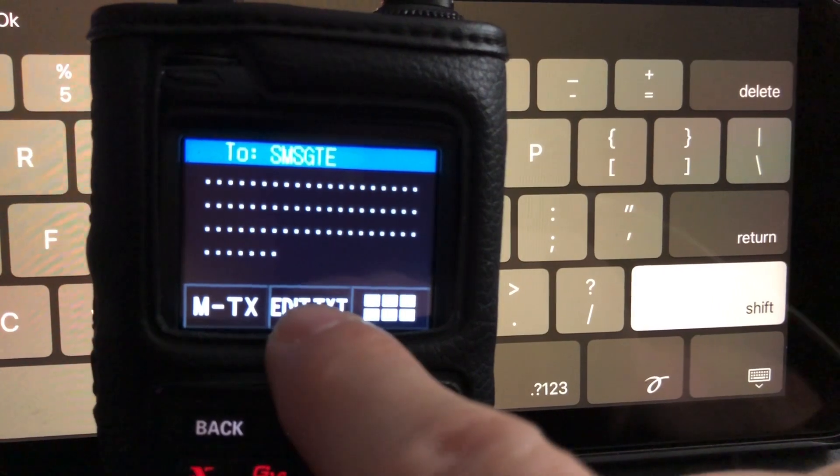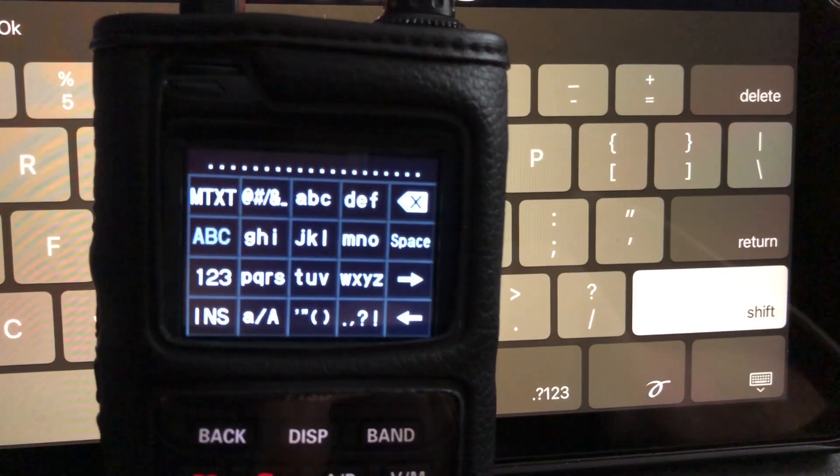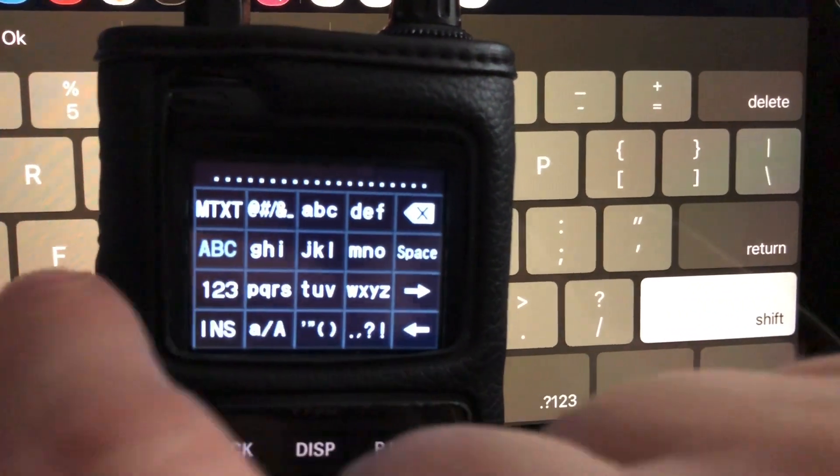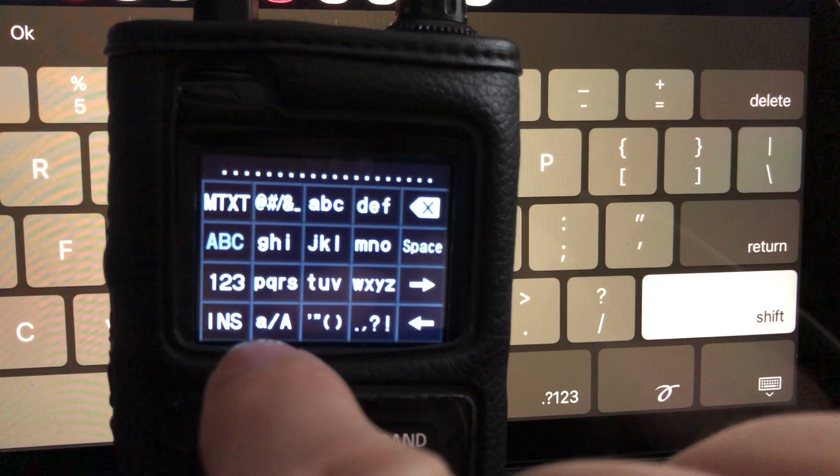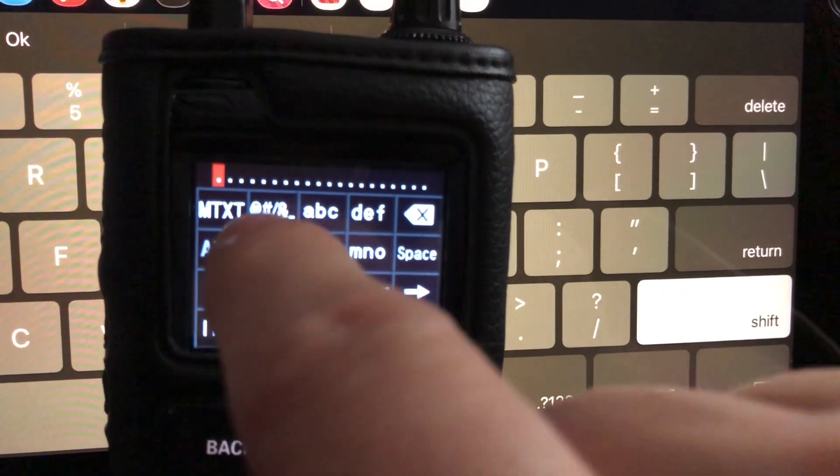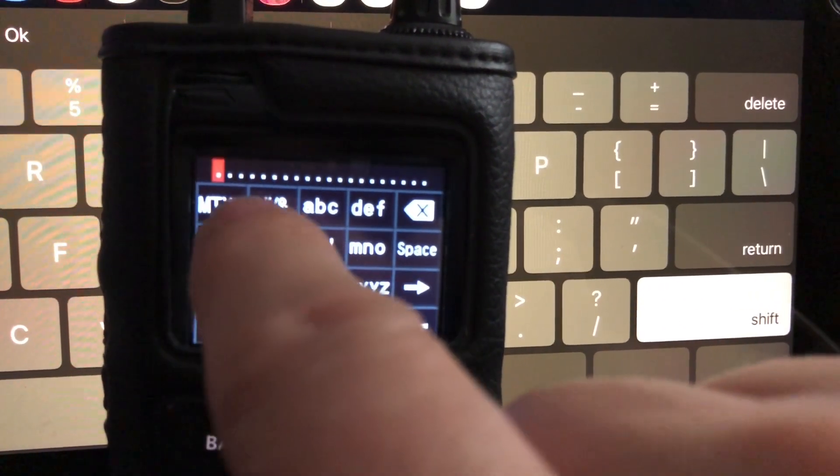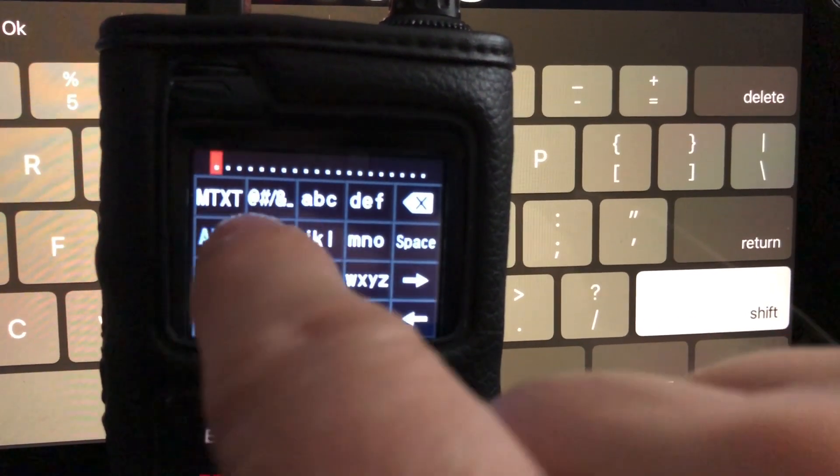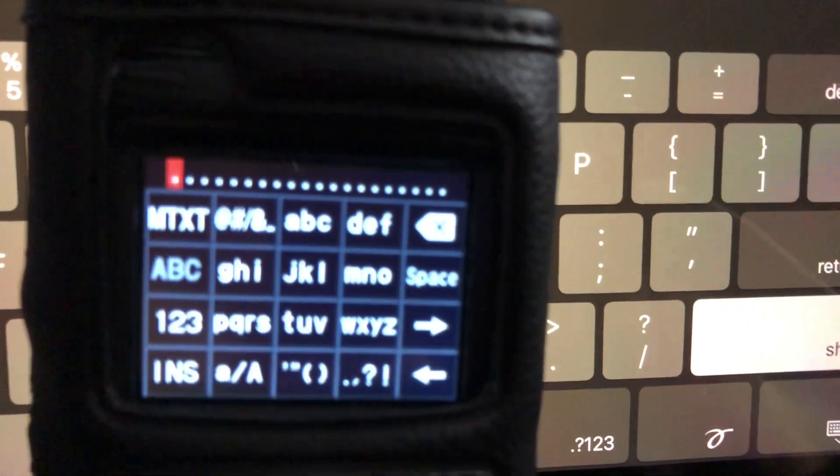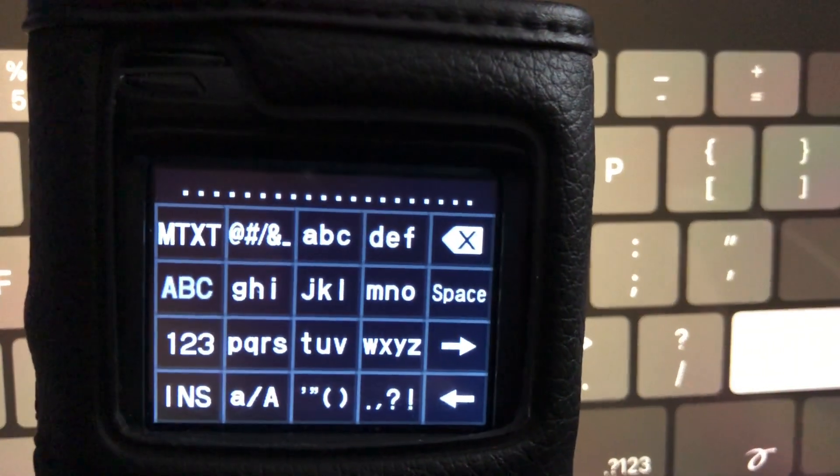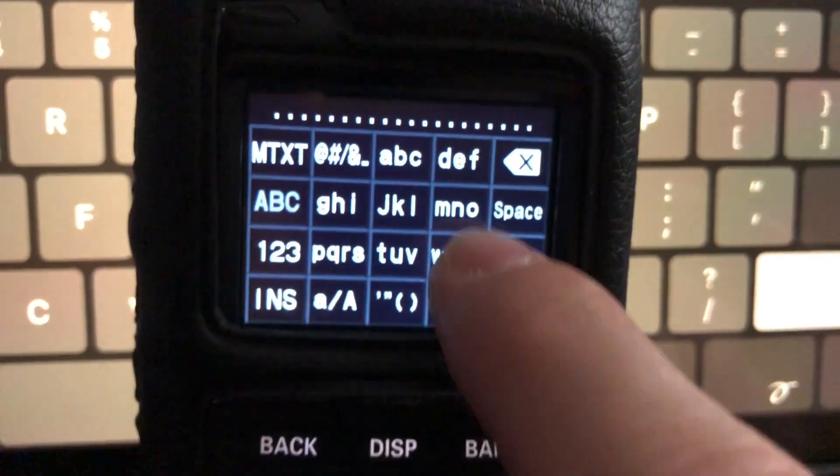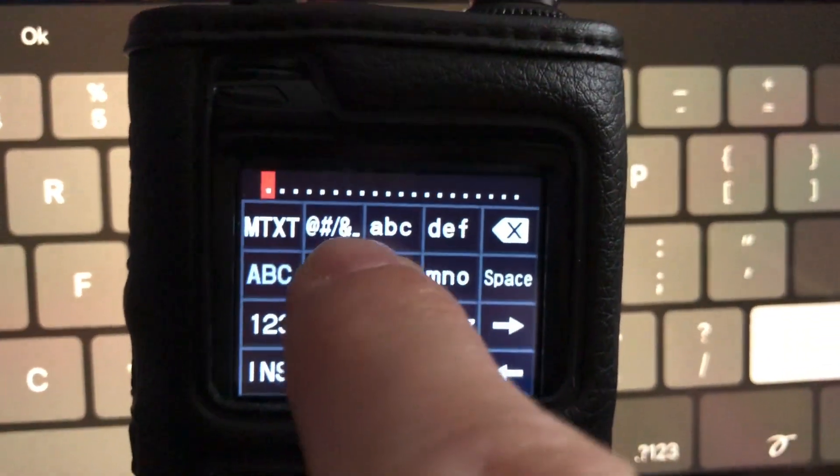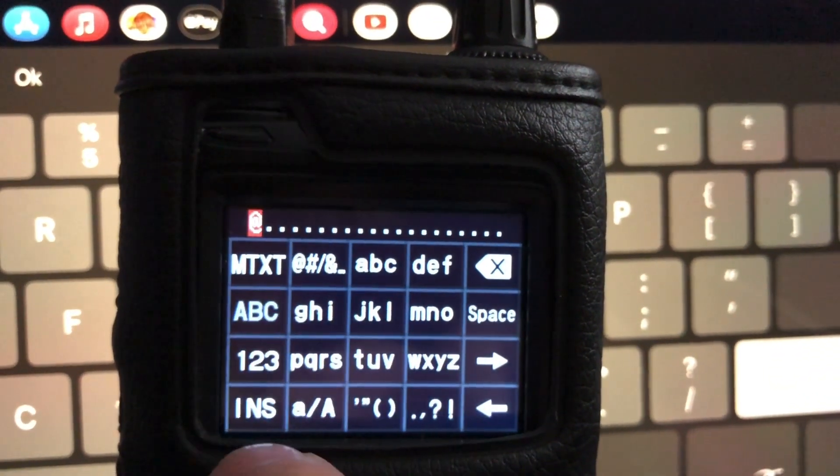Now we want to edit the text that we're going to send. So first thing you want to put in is the at symbol. So you'll get that right here, the second box over. You see the little symbols there. Let me focus that a little better. See the at symbol. That's the one you're going to get when you first press this. So here we go. At.